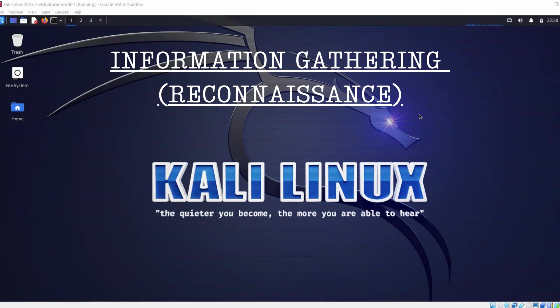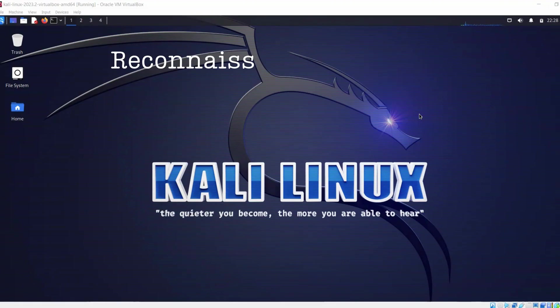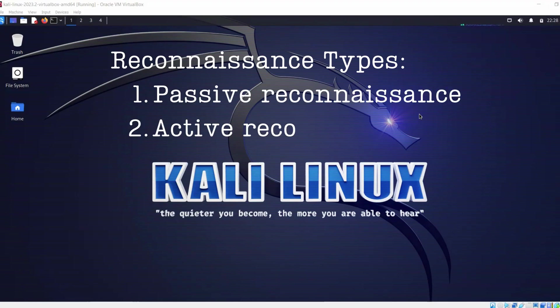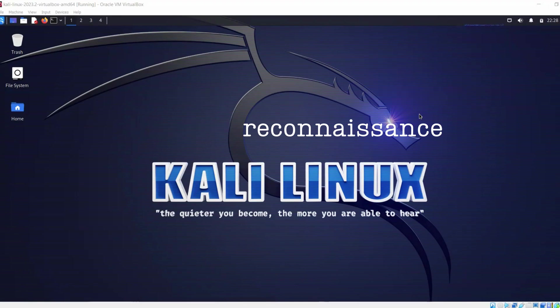In information gathering we have two types. Number one is passive information gathering or passive reconnaissance, and number two is active reconnaissance. What is the difference between these two?